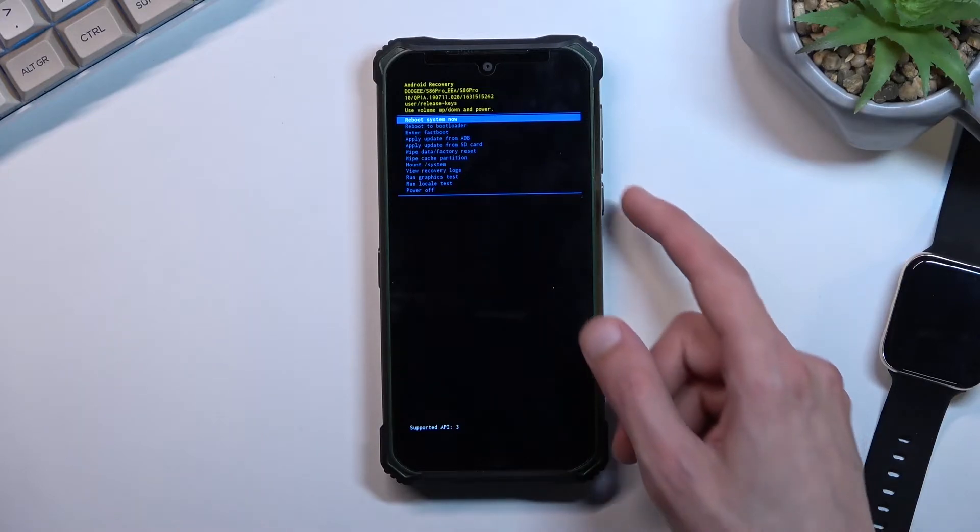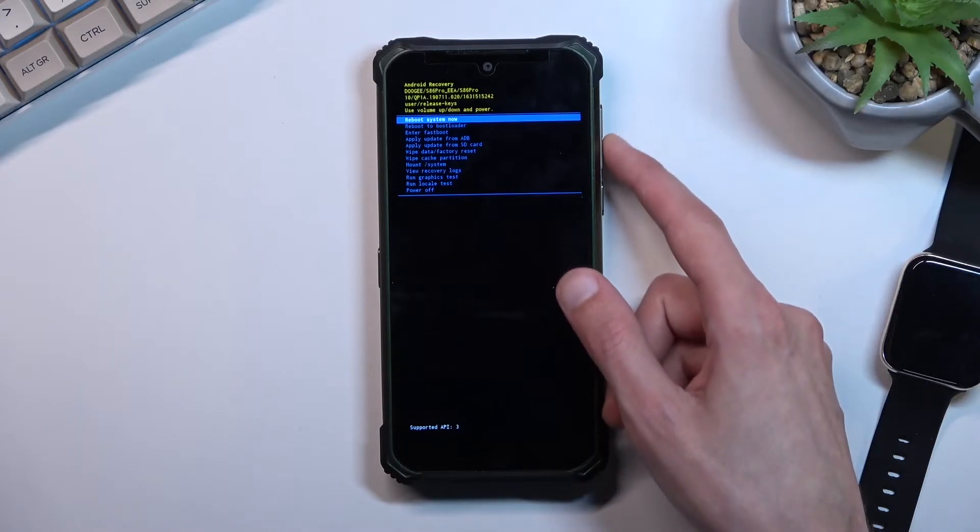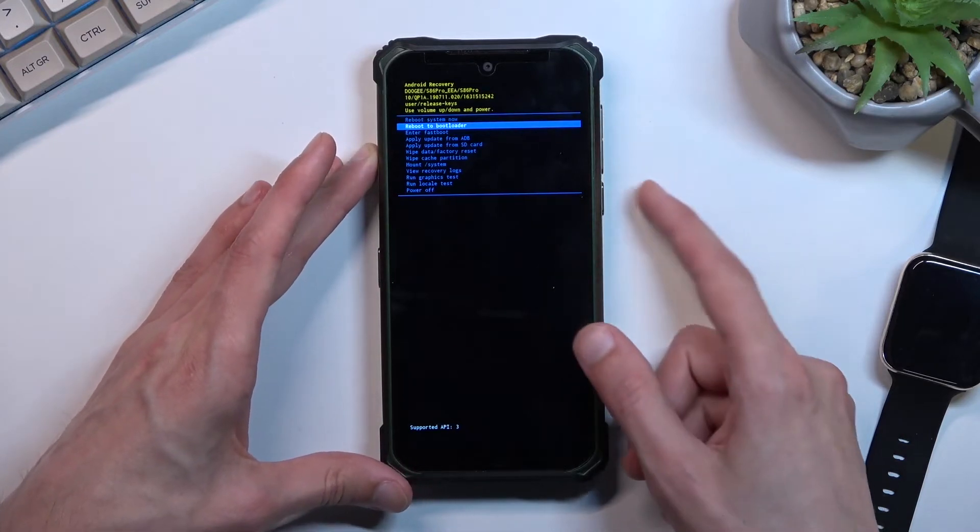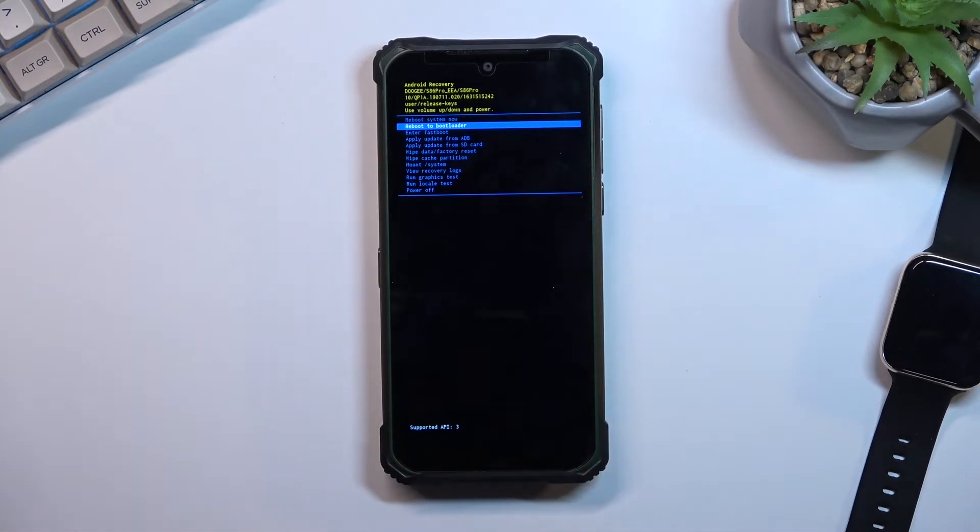So in here we can use both of the volume keys to navigate up and down and power key will be used to confirm whatever is selected.